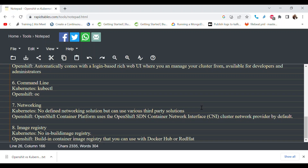On the topic of image registries, Kubernetes doesn't have any built-in image registry — you're free to use any available registry like Docker Hub. OpenShift, however, comes with a built-in container image registry that you can use alongside Docker Hub or Red Hat's own image registries. OpenShift tries to bundle together all the capabilities you need for running containerized applications — networking, image registry, security policies — which is why it's considered a platform-as-a-service.